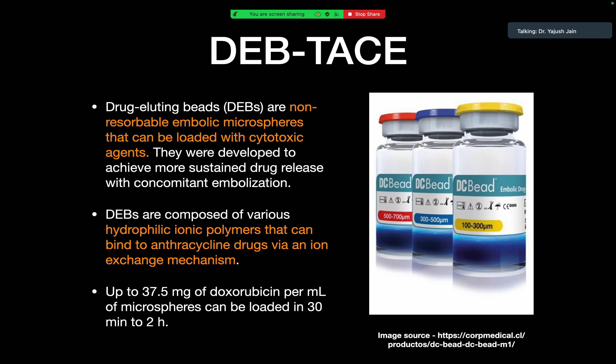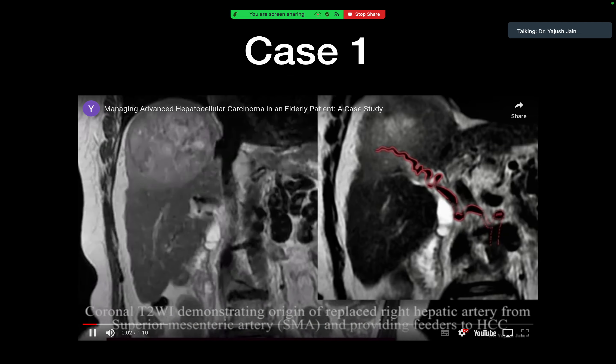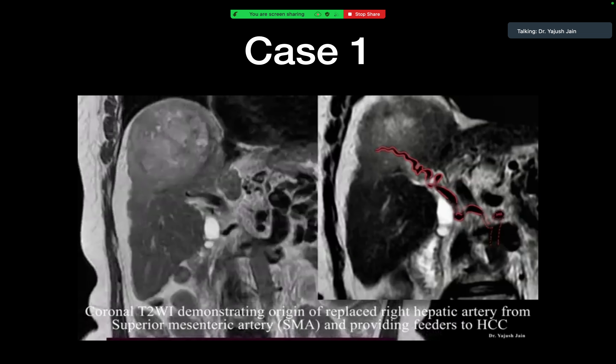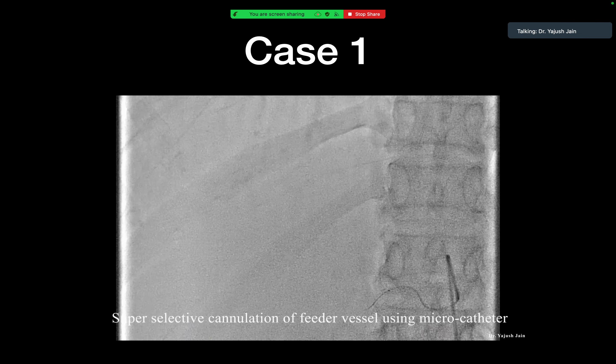Each milliliter of microspheres can load around 37.5 mg of doxorubicin in 30 minutes to 2 hours. After removing the supernatant from the DC beads, the cytotoxic drug is added and kept for at least one hour so that drugs bind to the microspheres. These microspheres are then injected into the patient.